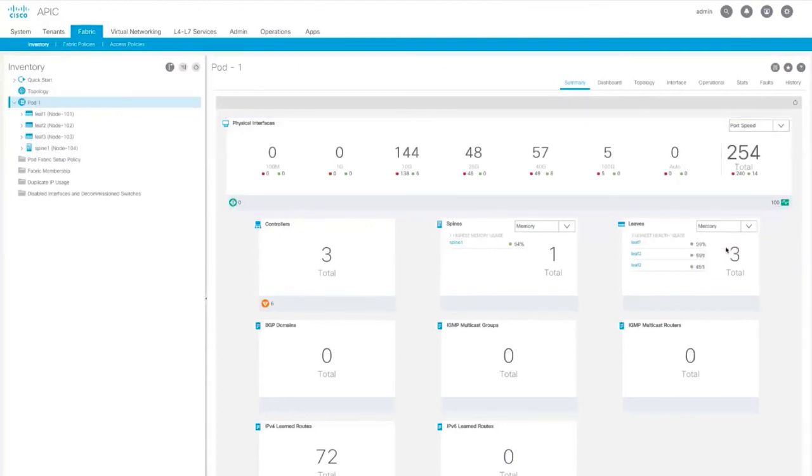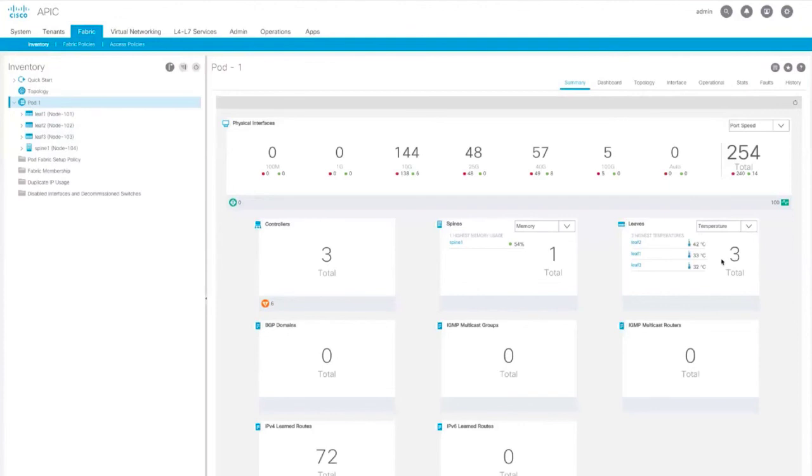Also now, for every component at the pod level, you can see the top health, CPU memory, and temperature information.